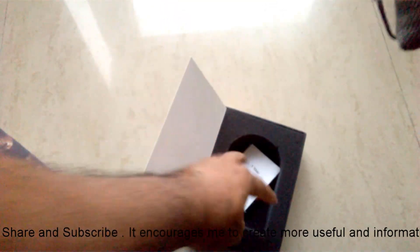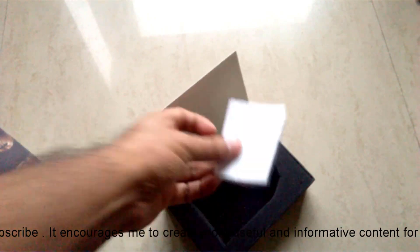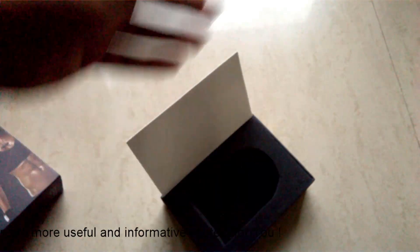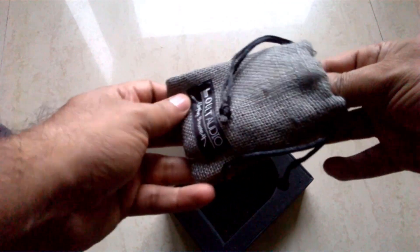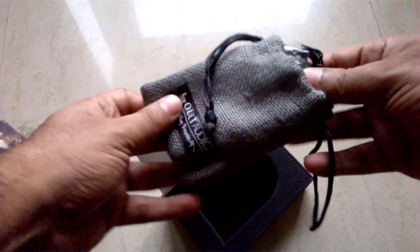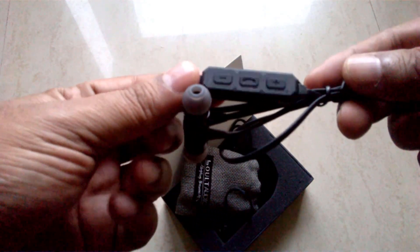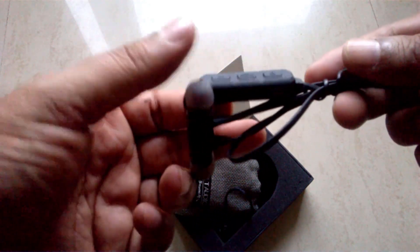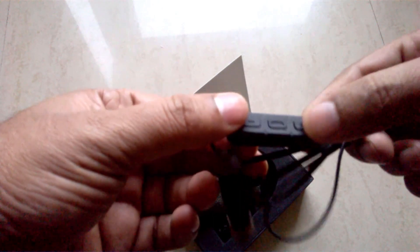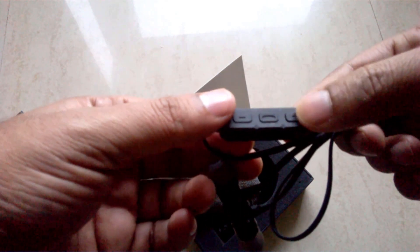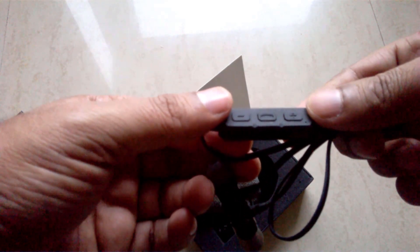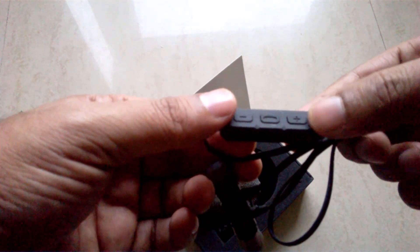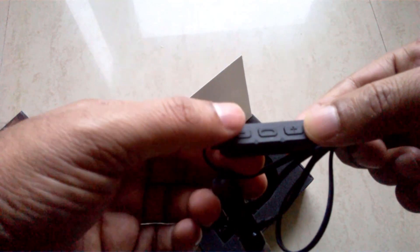Coming to the build quality, again the build quality is pretty average with the rubberized finishing. I did not have any metallic buttons or something like that, so it is again a pretty average rubberized coating finish as you can see here.